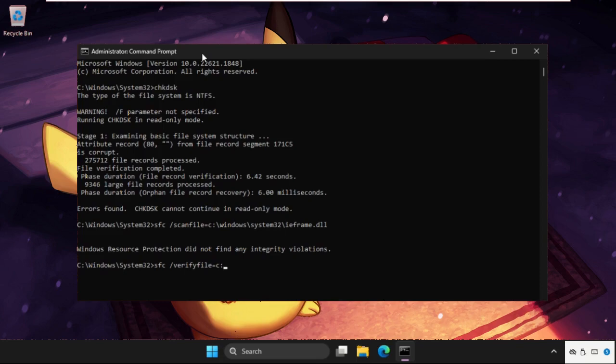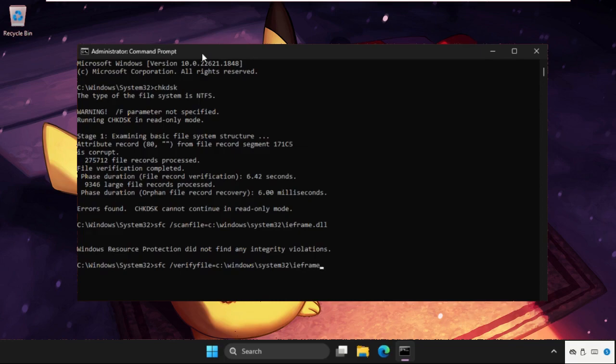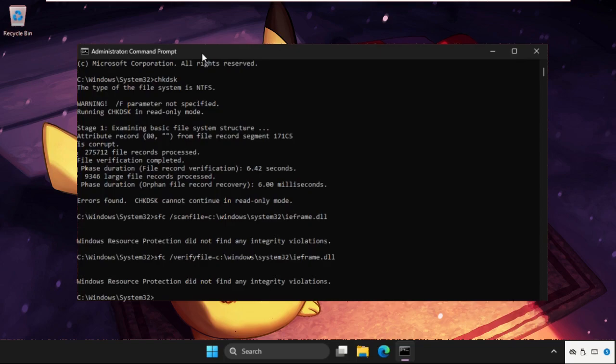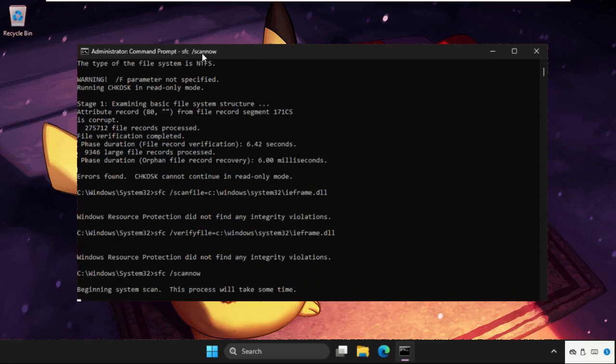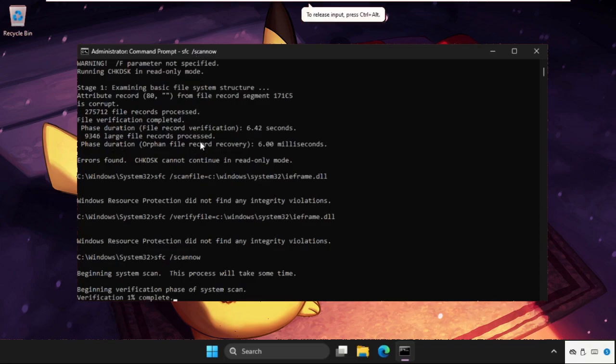Now we need to type sfc space slash scannow and hit enter. This command will take a lot of time to complete the process, around 10 to 25 minutes depending upon your computer configuration, how fast it is.